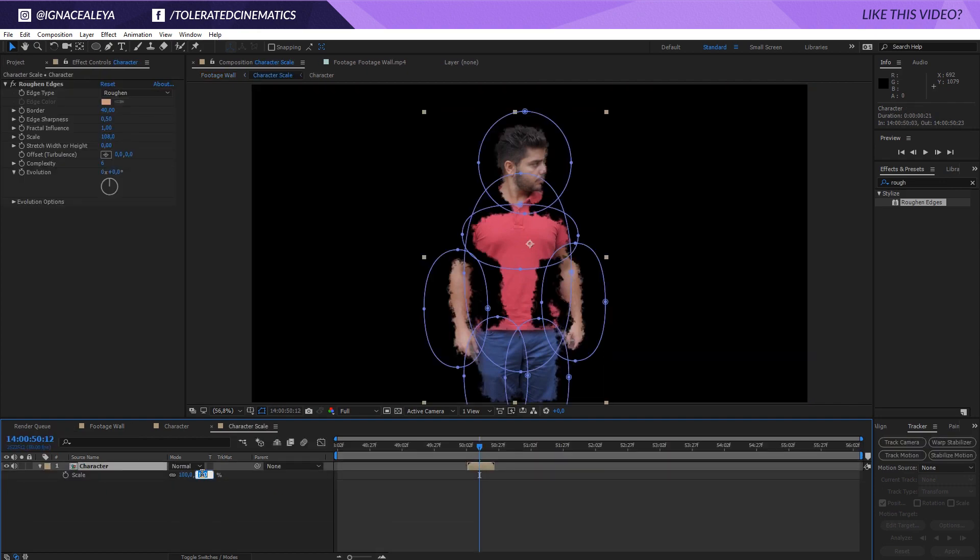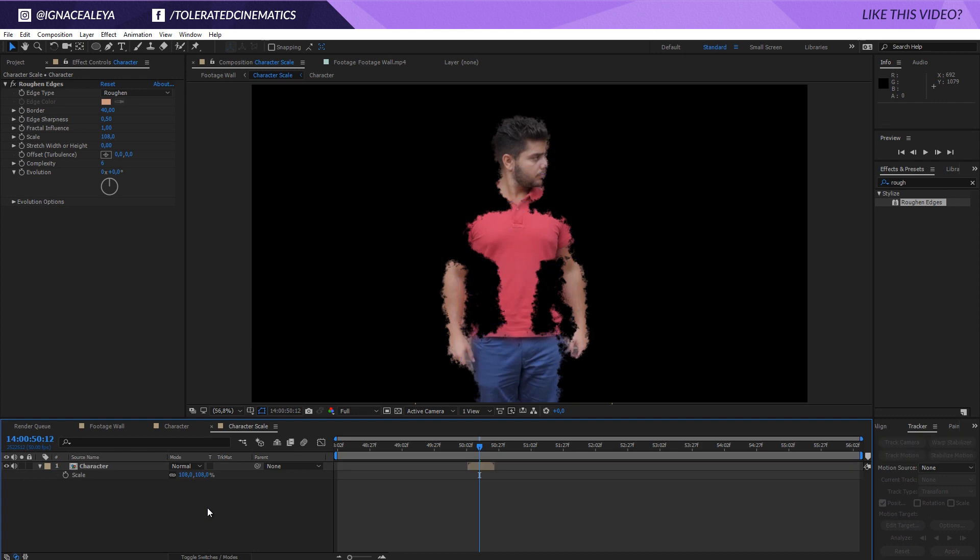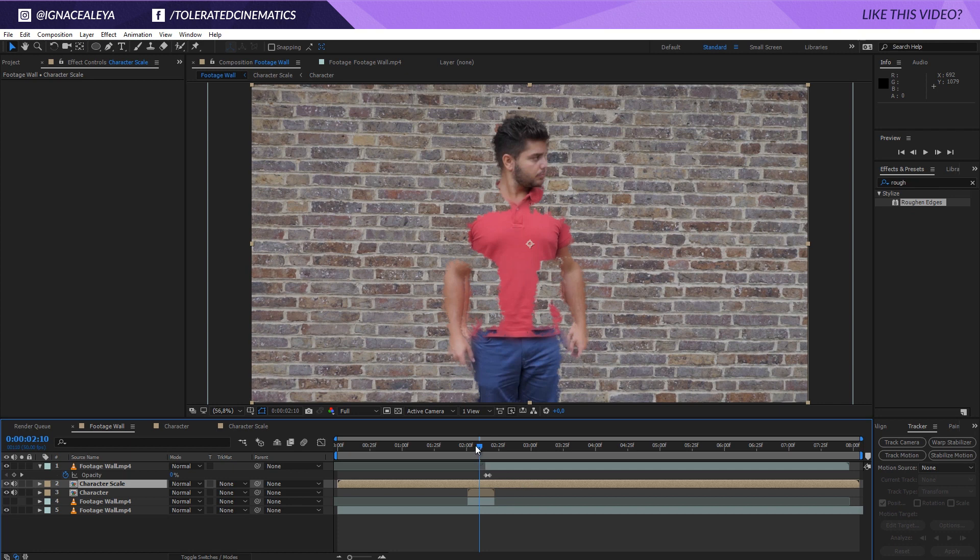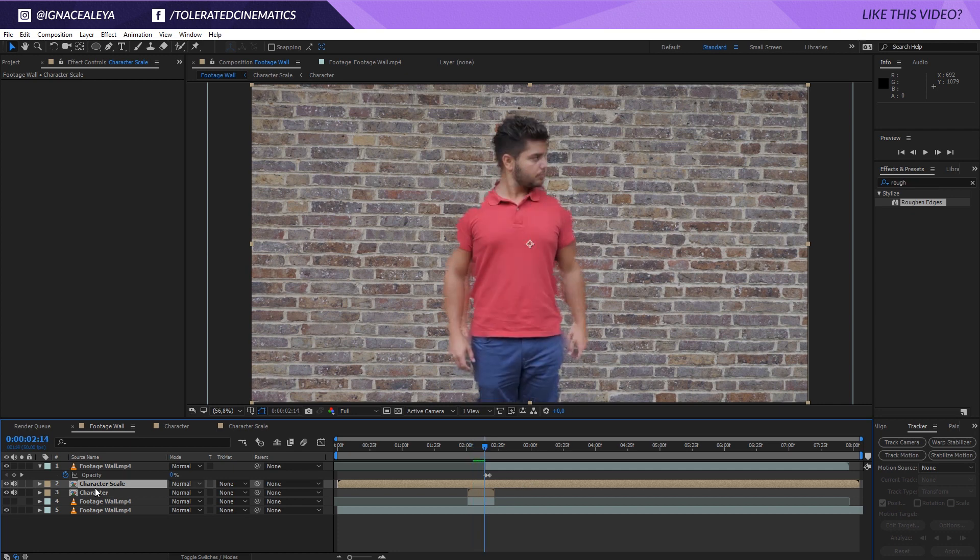Open up that composition, click on this layer, press S on the keyboard. And just scale it up a few percentages. Go back to your footage wall right here.